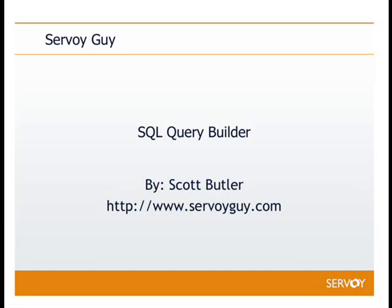Welcome to the Servoy Guide tutorial on SQL Query Builder. My name is Scott Butler and I'll be your host. SQL Query Builder is a Servoy component that allows developers to visually create their SQL statements.